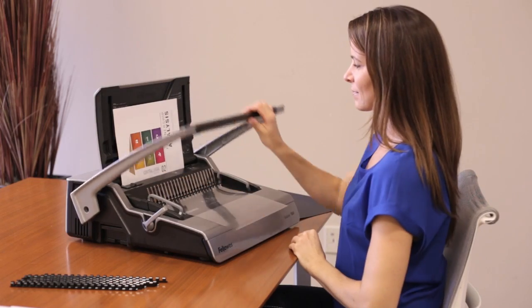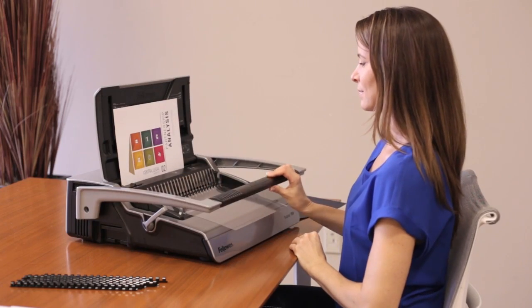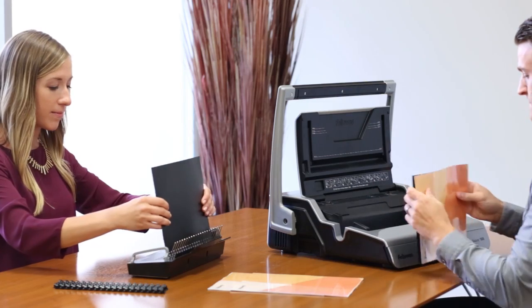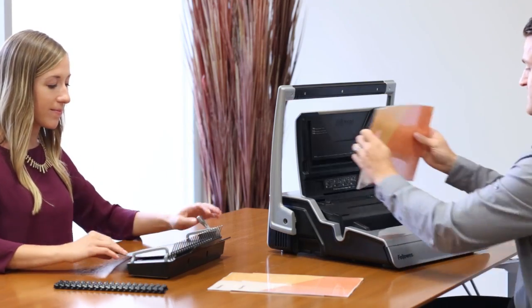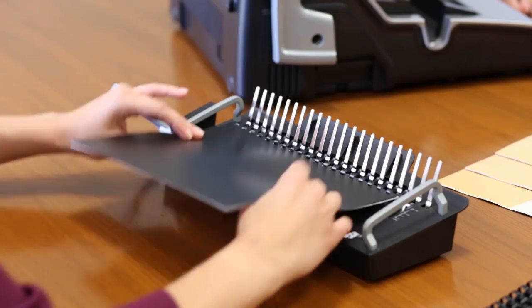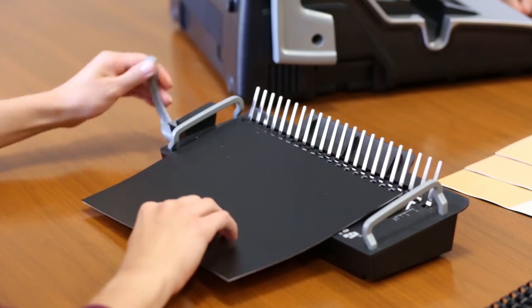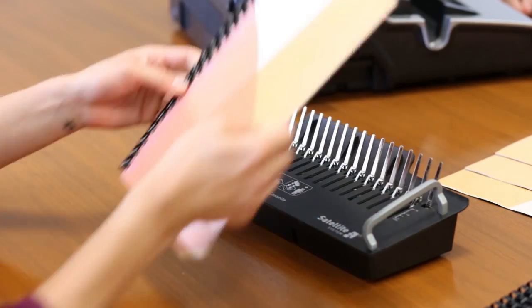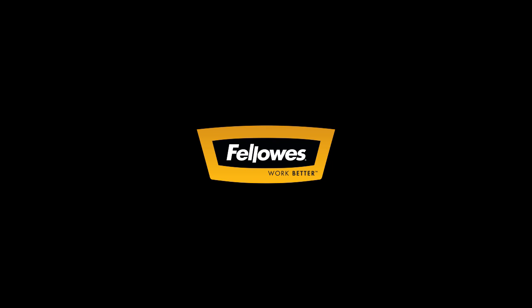For high volume binding, consider using one of our Galaxy models. Save time with the unique removable binding system, which allows two people to work at once for greater productivity. For more tips and to find the binding user manual for your model, visit www.fellows.com.